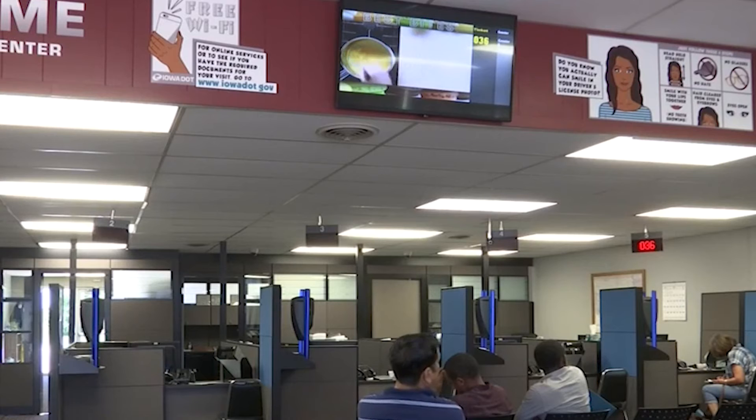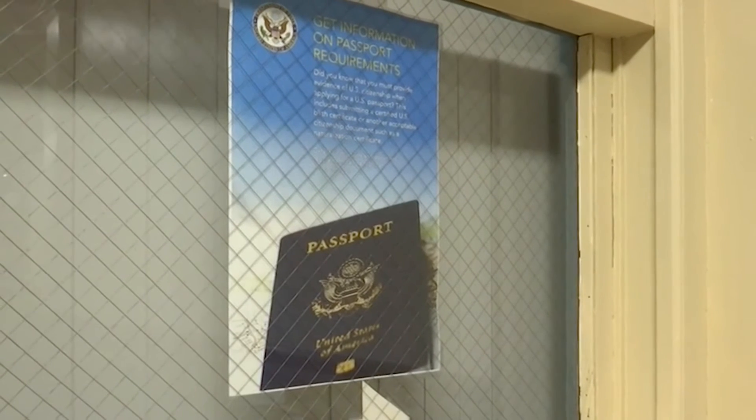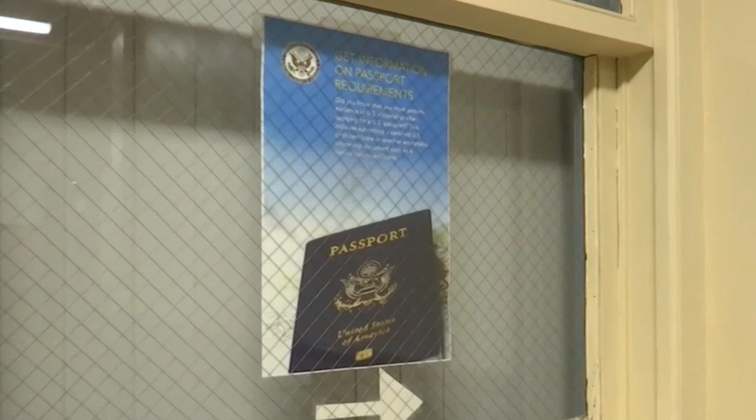For states with voter ID laws, voters would be able to present other forms of physical identification, such as student IDs, passports, or utility bills.